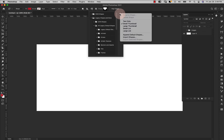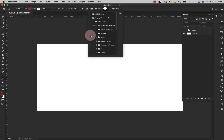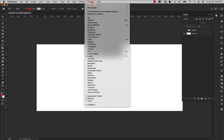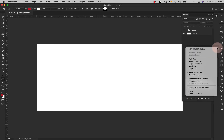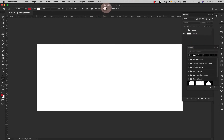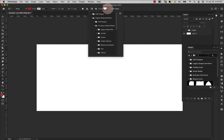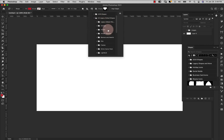If you're in Photoshop 2020 or higher and you don't see the legacy shapes and more, it's because you have to load them in. You can't do that from here, so what you need to do is go into the Shapes window — go to Window and then Shapes. That opens up this window and you'll see that little hamburger menu. Click on that, choose Legacy Shapes and More, and that will load those in for you so they're available.